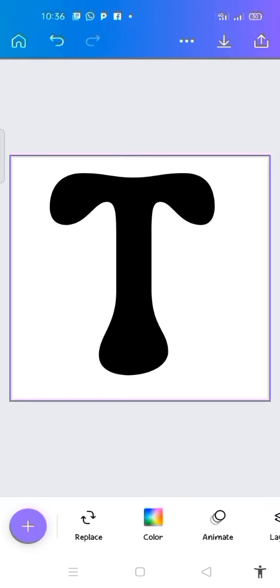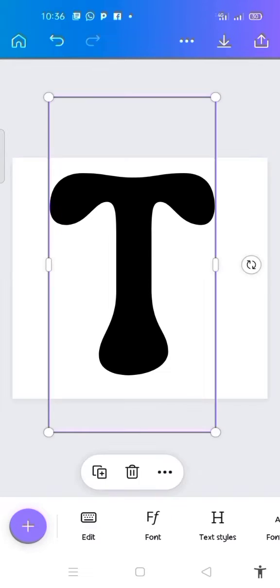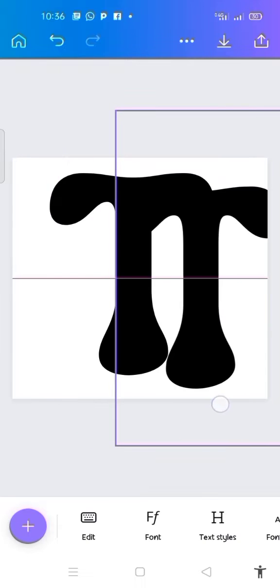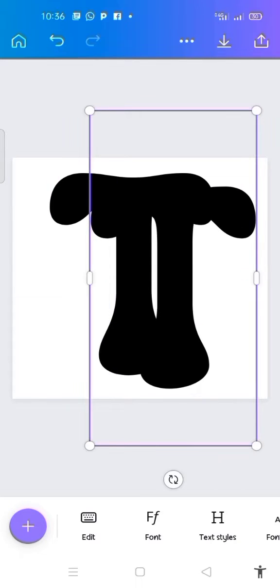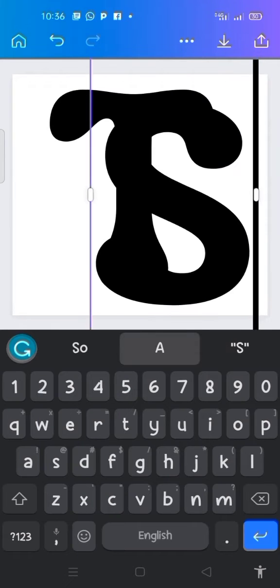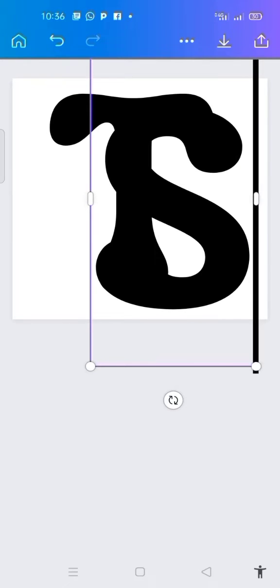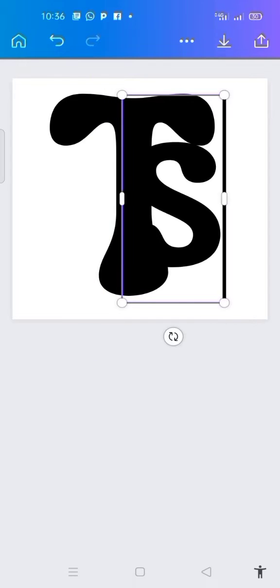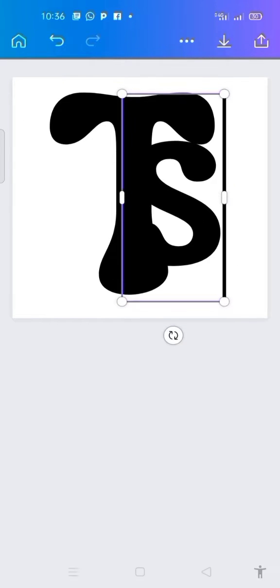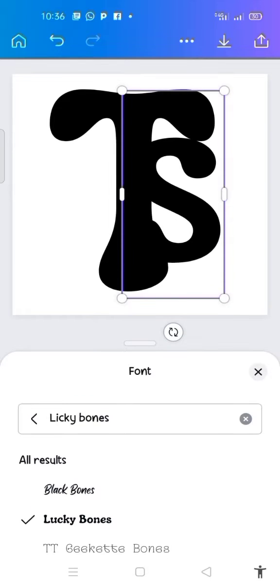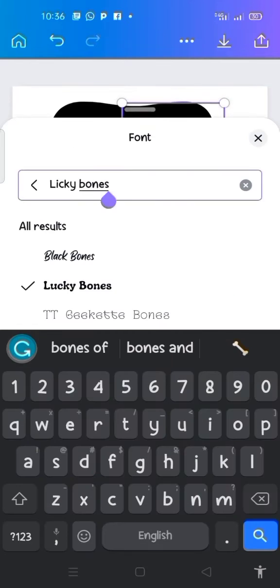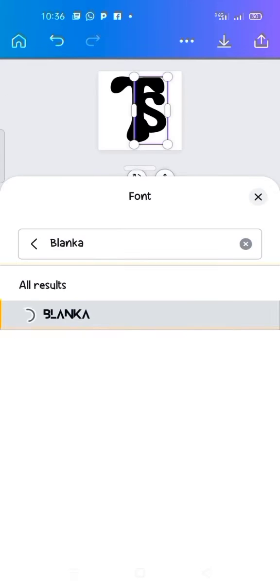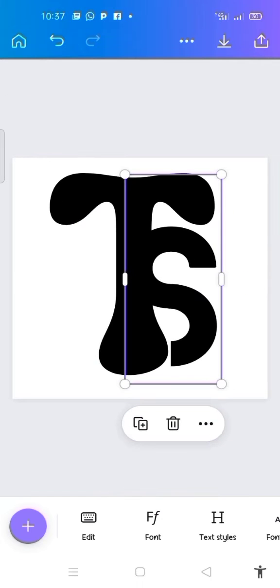Now another thing I'm going to do is type S. I click on the T to duplicate it, then change it to S. For this S, I want to change it to another font. The font I'm going to use is Blanker. I search for it and change the font to Blanker. This is my S.